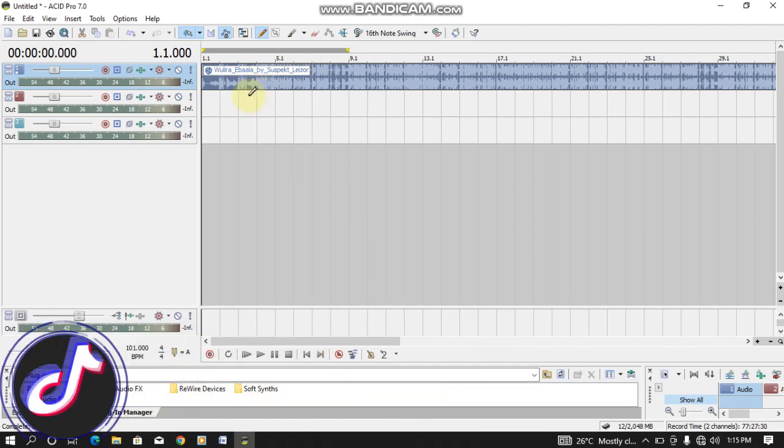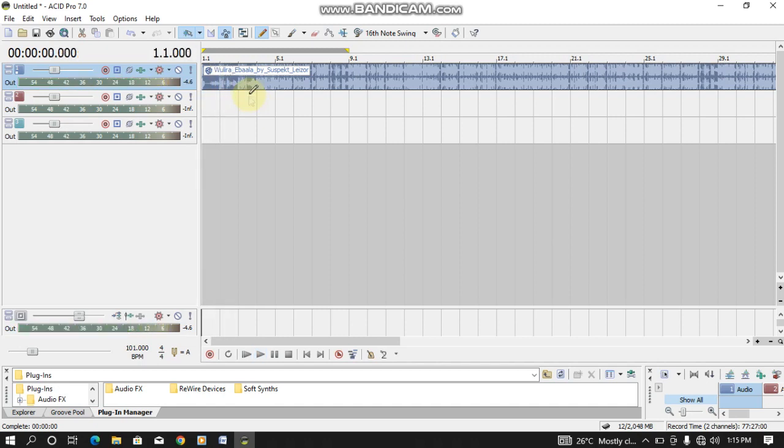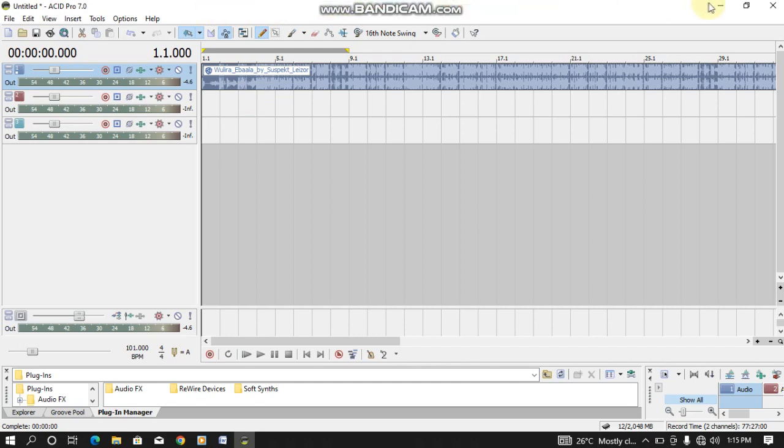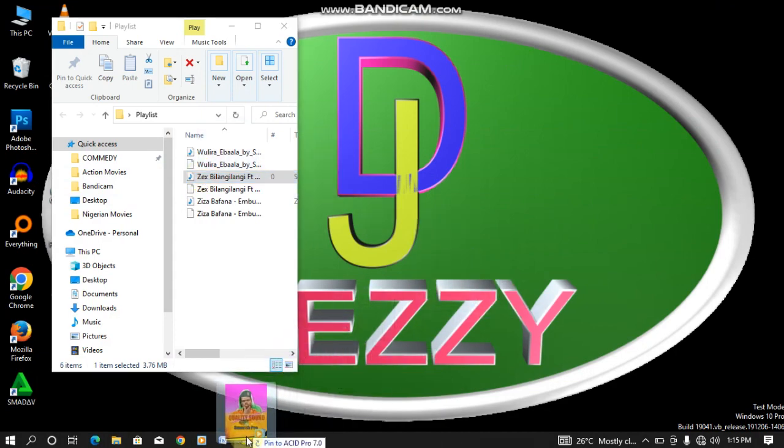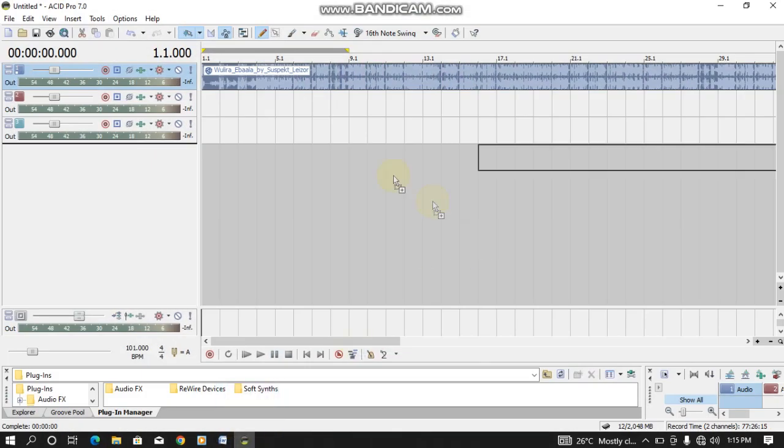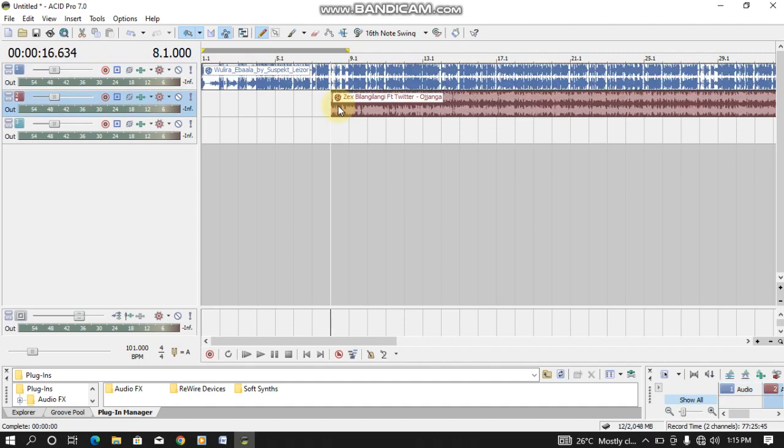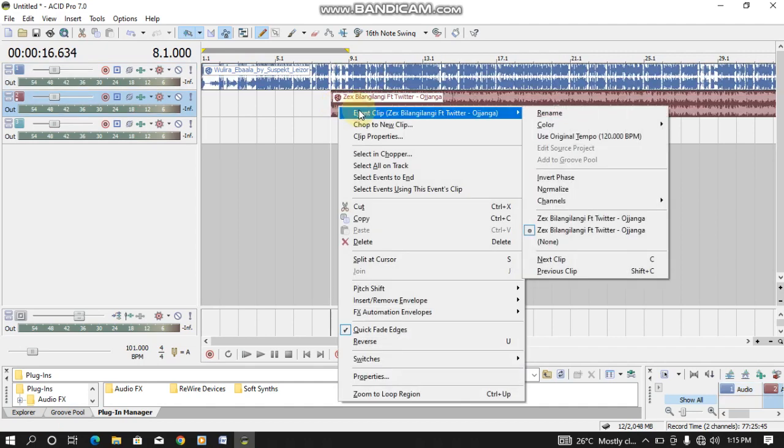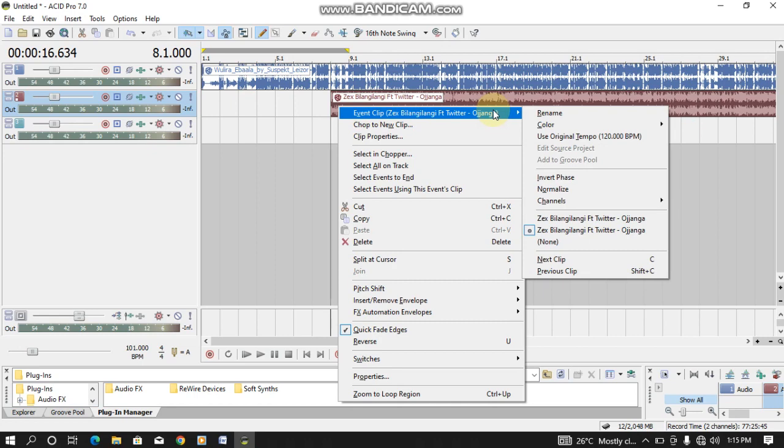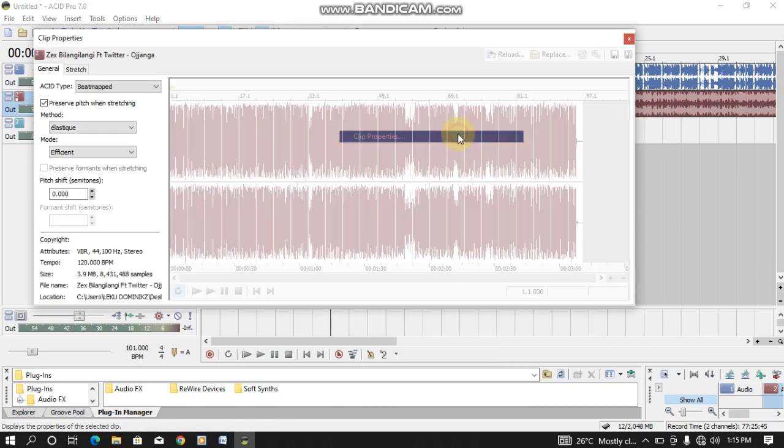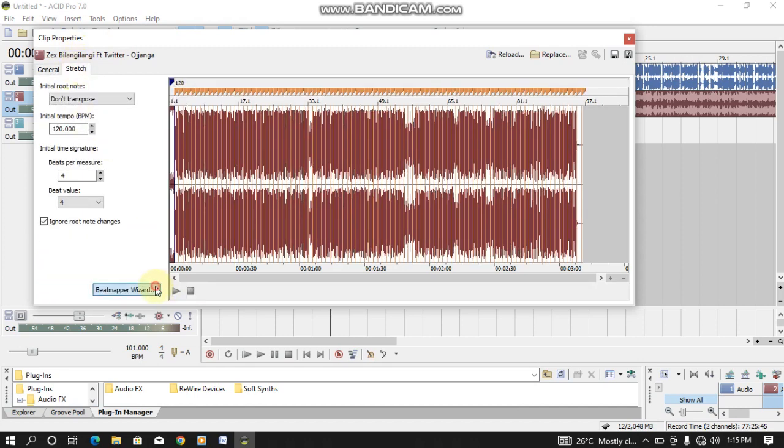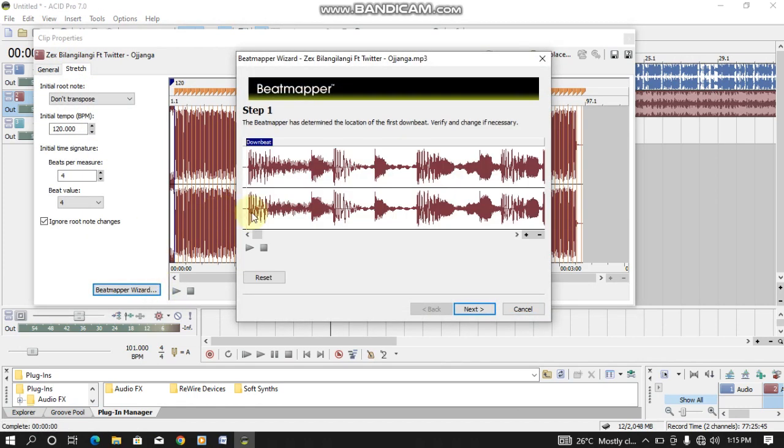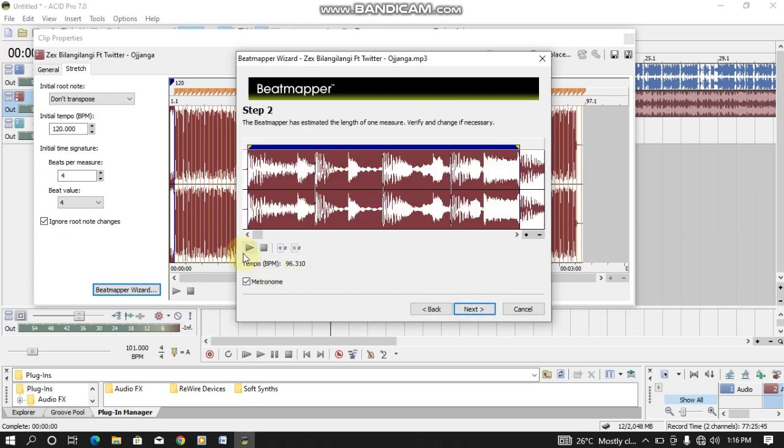This one is BPM. You use the same procedure to other tracks also. So you drag this one. You use the same procedure. After dragging it here, you right click. Come to Clip Property, Stretch, Beat Mapper Wizard. So you need to also zoom to adjust the cue point. So the cue point is here. Let me play and listen.